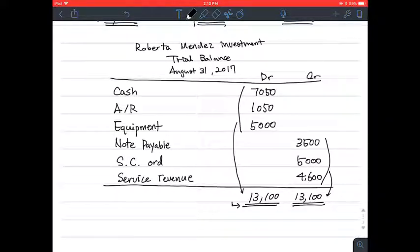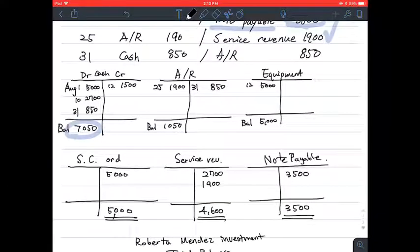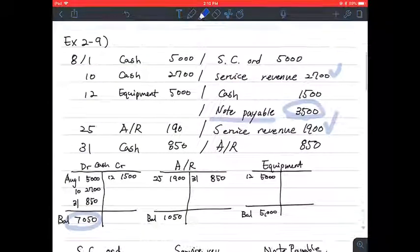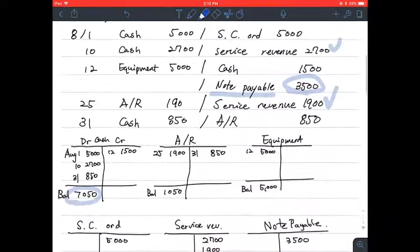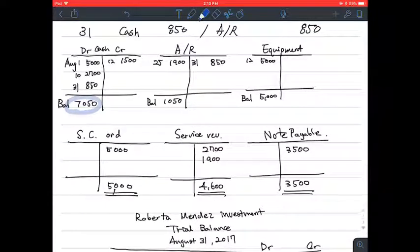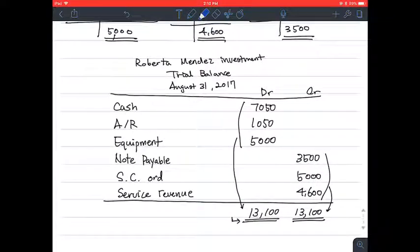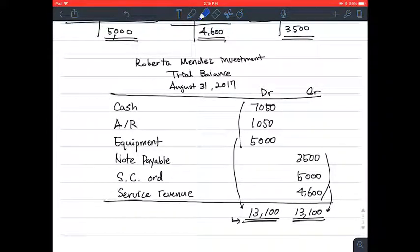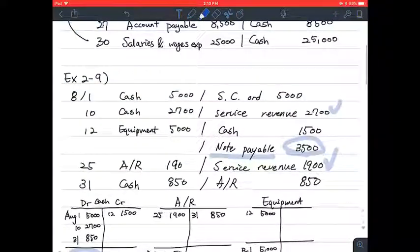That's it for exercise 2-9. This is how you do your T-account. With your journal, you write the T-account and then the trial balance to verify whether you have made a mistake in the journal section.